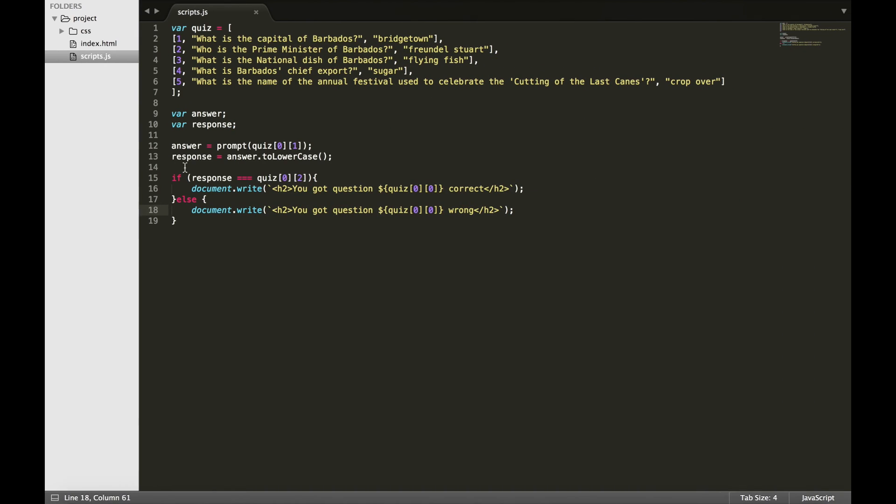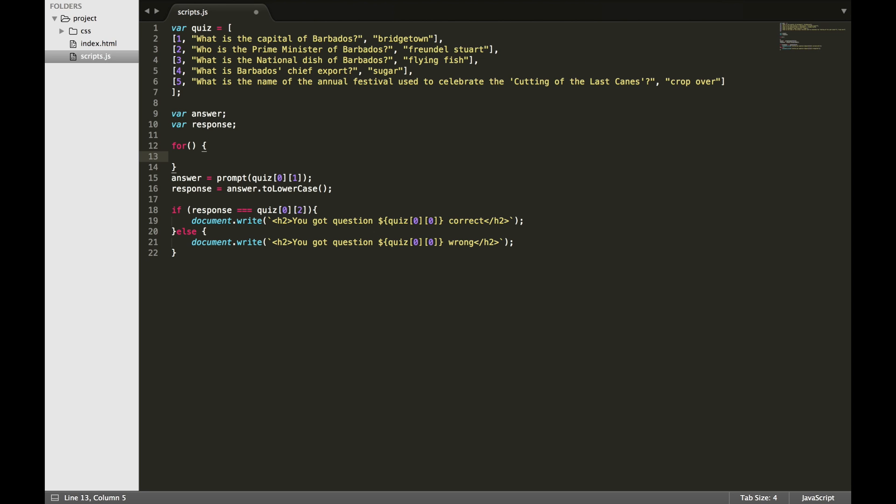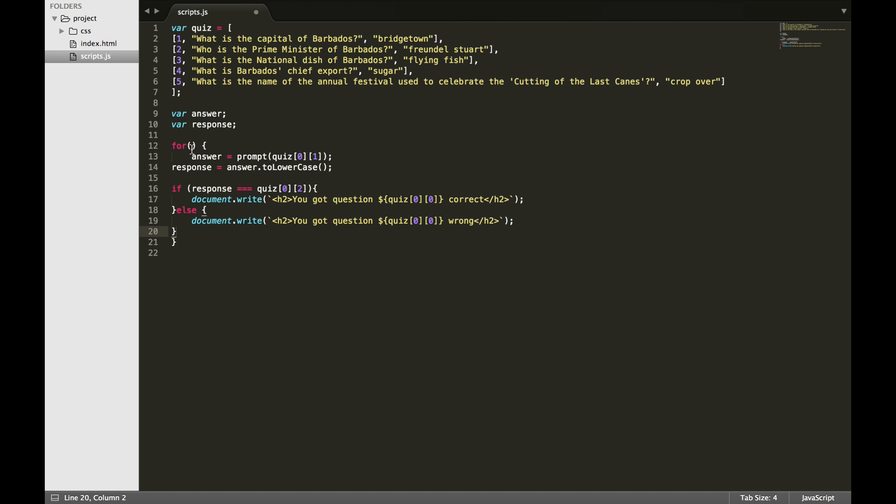Now that the code works, we need to find a way to cycle through all the questions in the array. This can be done using a for loop. So we can cut and paste the code that we just wrote and place it inside a for loop. For loops allow us to run the code over and over again with a different value.